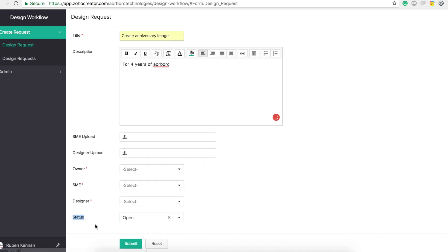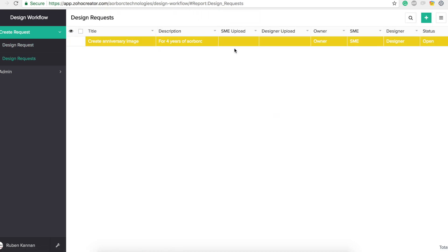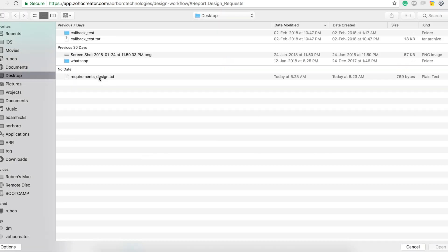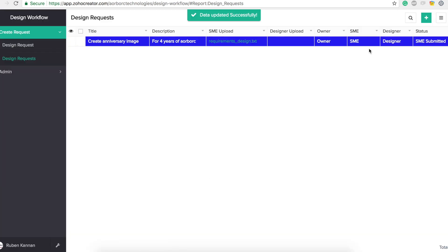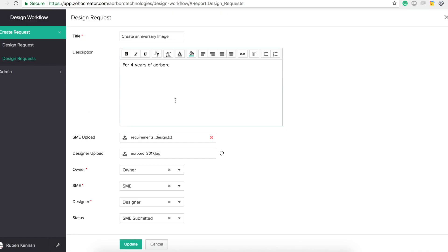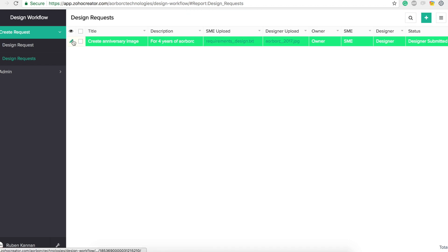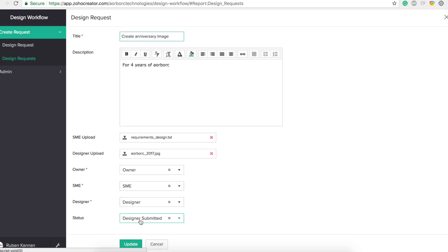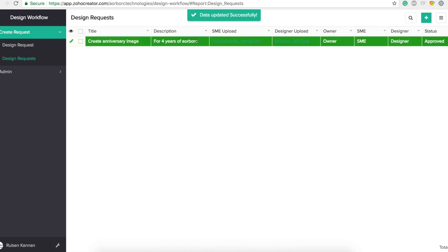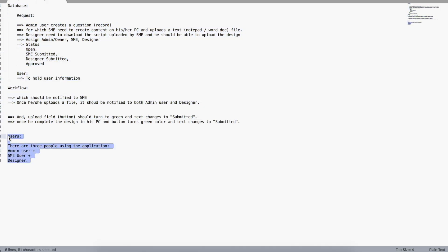Let's watch the whole application in action. Go to Design Request, create a new request — status is 'Open' by default. Assign owner, SME, and designer, then submit. The whole request row is yellow. Edit, upload SME file, update — the row turns blue and status is 'SME Submitted'. Change to designer upload, update — the row is light green. As administrator I can manually change the status to 'Approved' — full green.